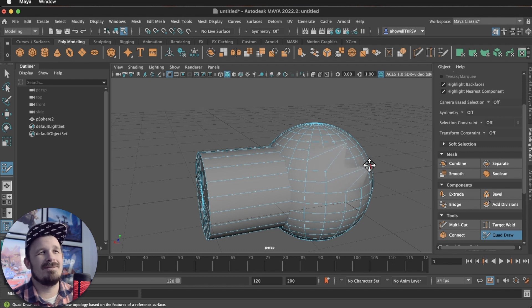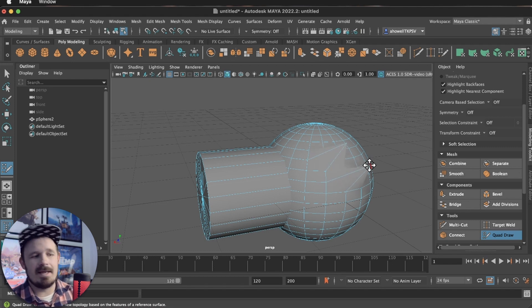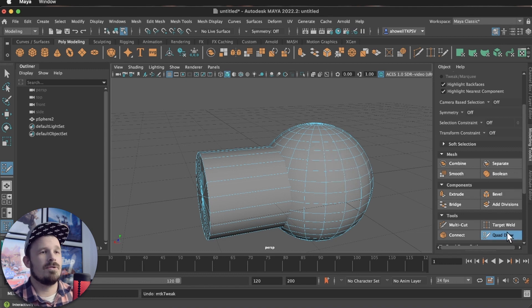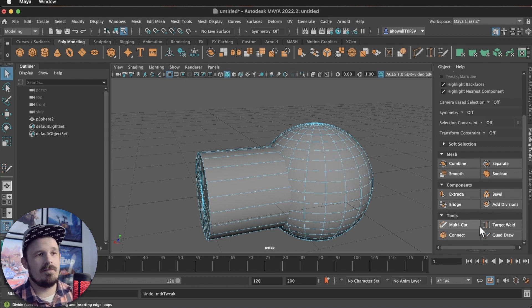I can move points around. It's like, what is this? This ain't it, I promise you. So let me press Q. That gets us out of our tool.